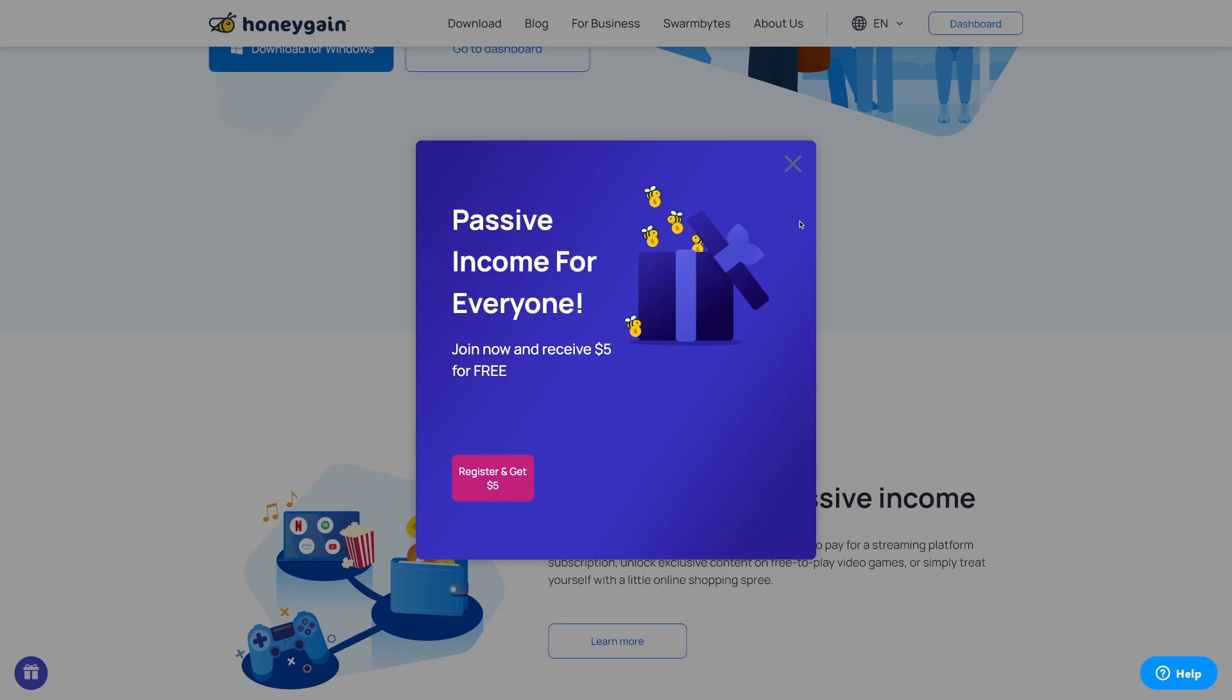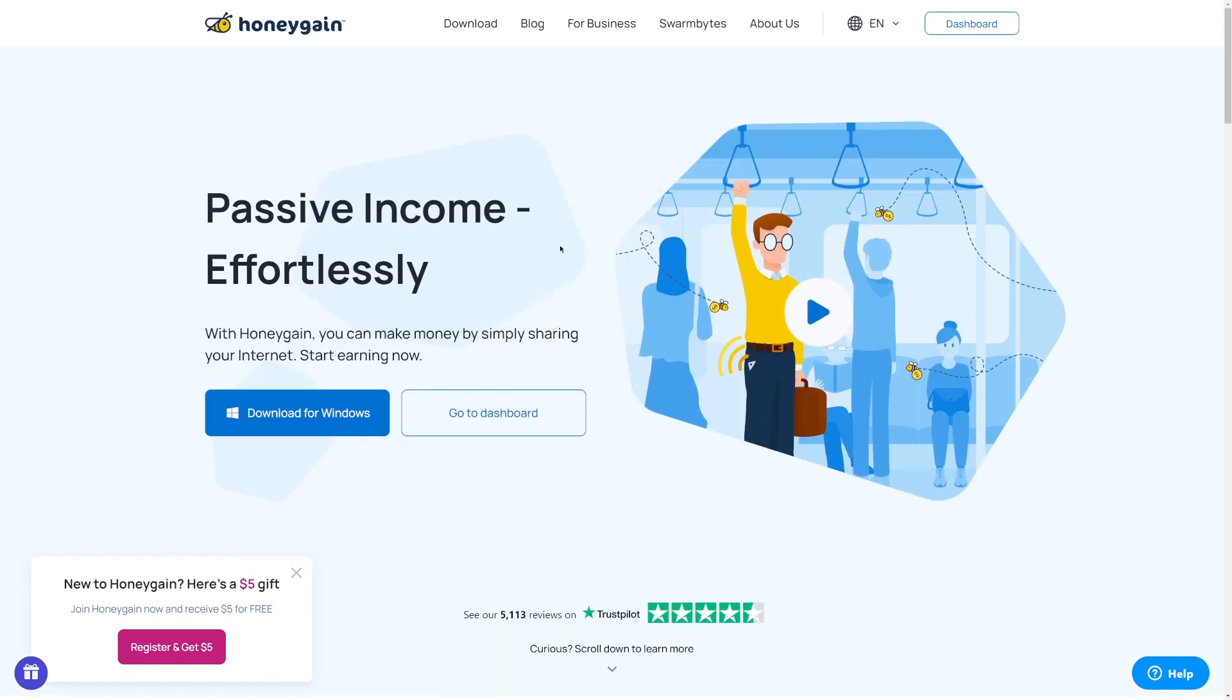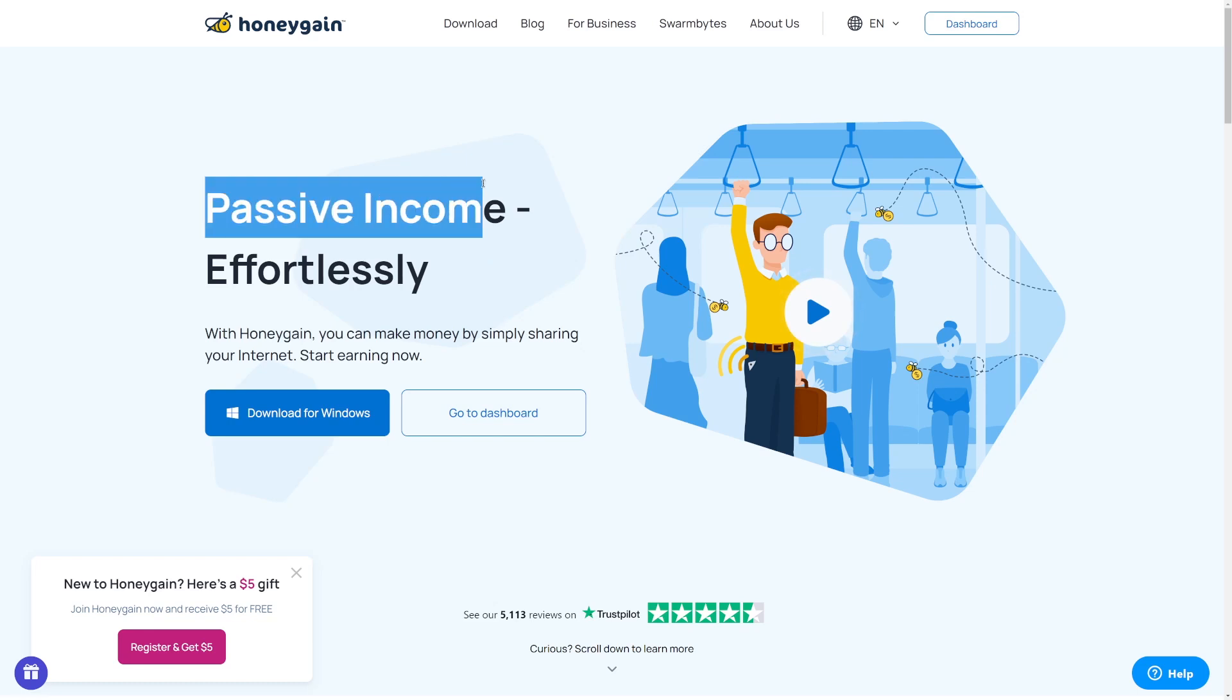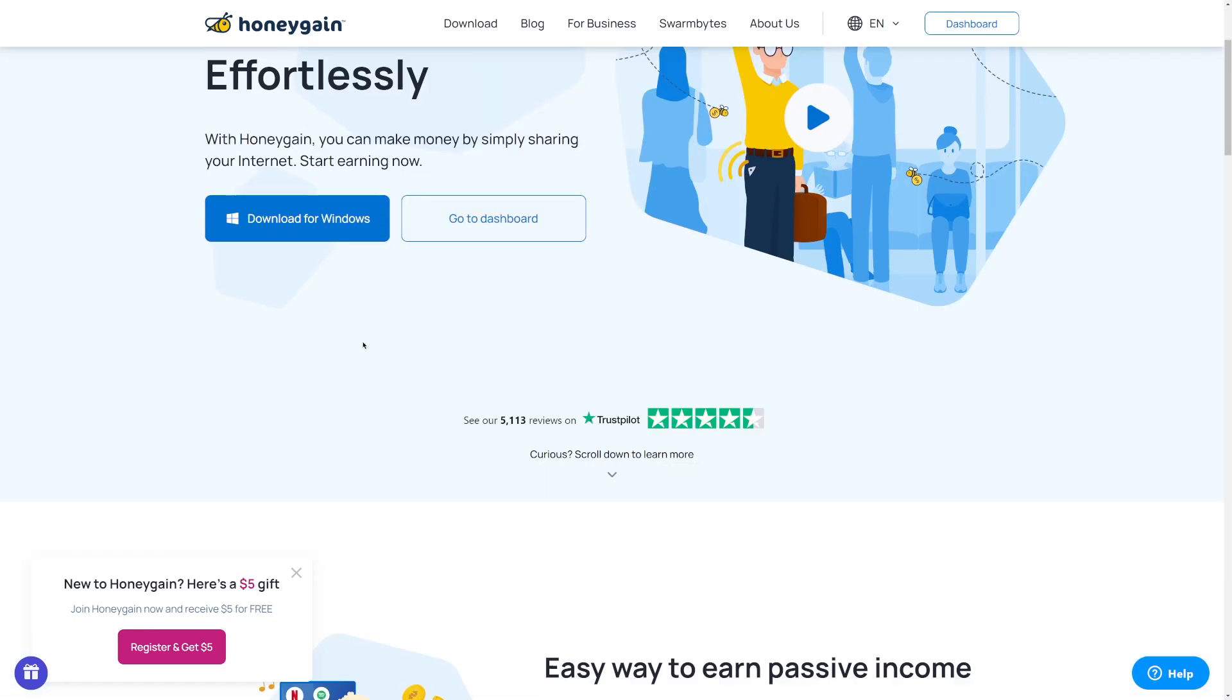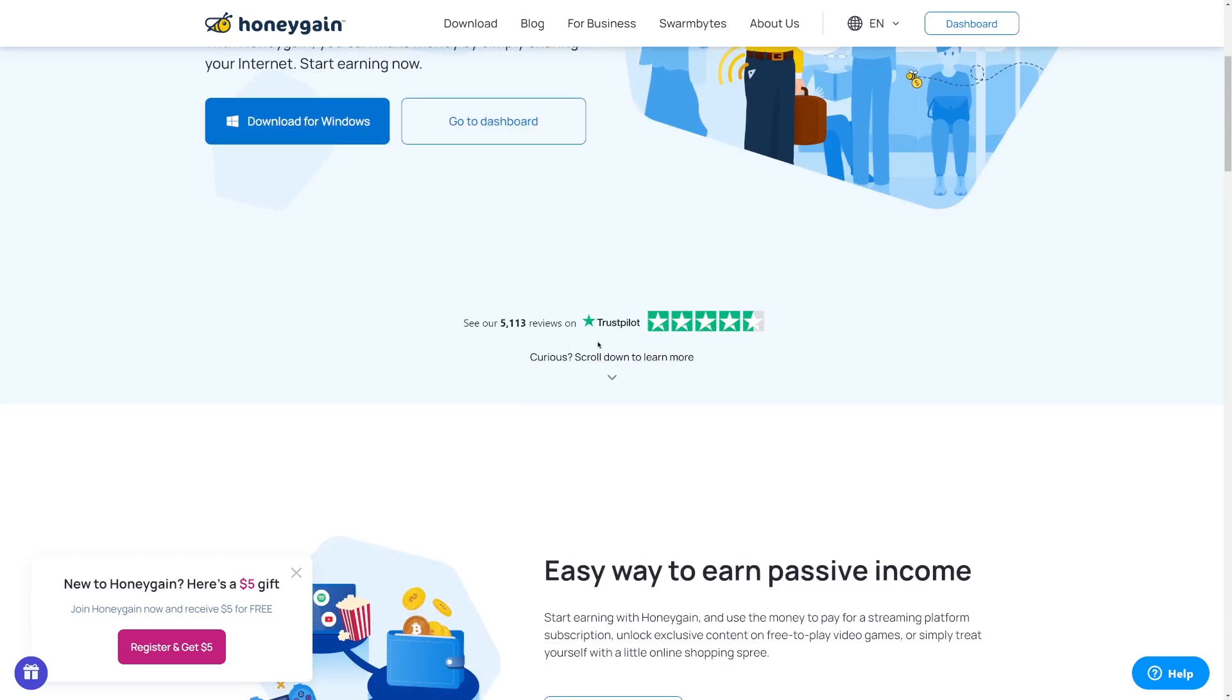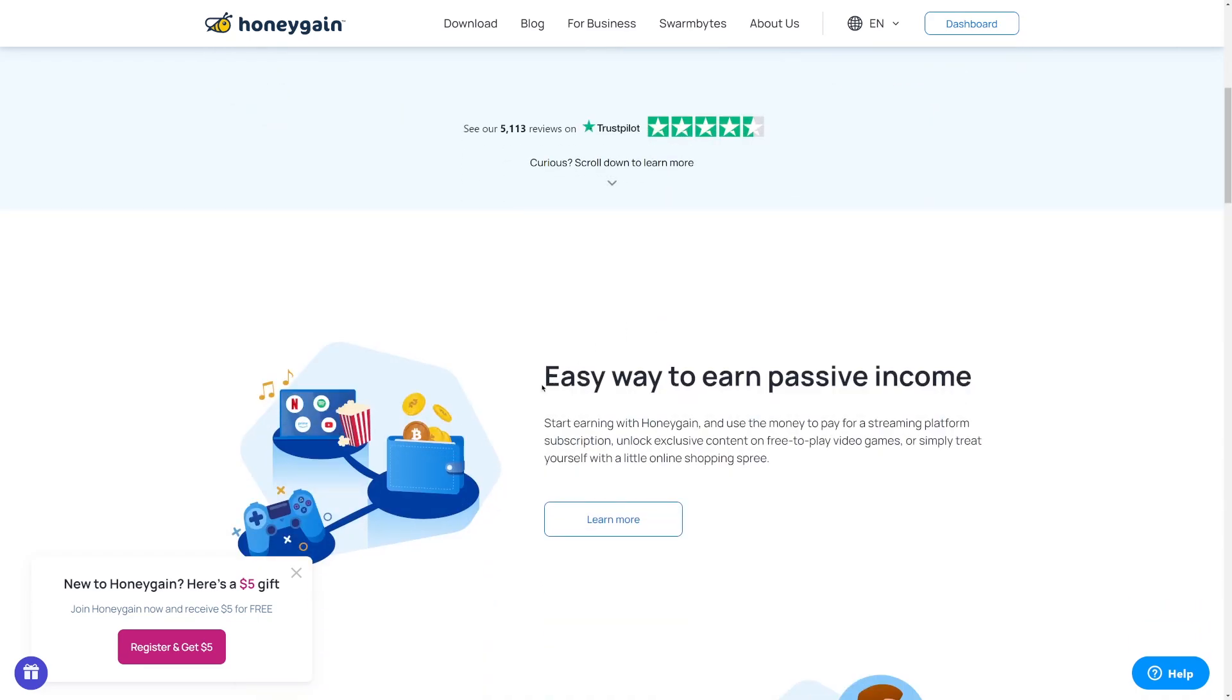The first app that you want to use is Honeygain, which is an app that's going to allow you to make passive income. And if you create an account on Honeygain, you can also join and get $5 literally for absolutely free. So just click register and get $5. And once you create an account on Honeygain, you will get $5 for free.